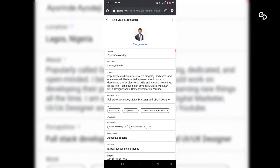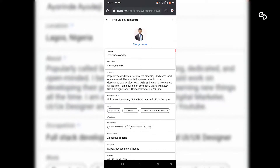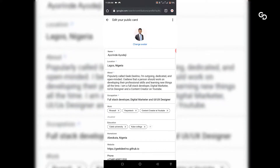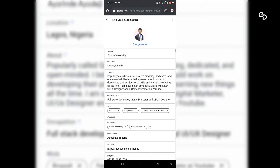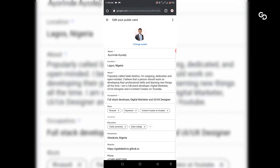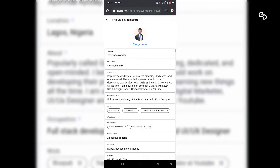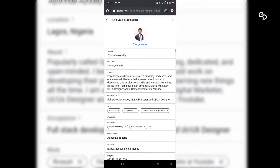So next time when someone asks 'tell me about yourself', you can tell the person to go to Google and search you. If you enjoyed this video, please don't forget to like and comment if you have any issues. See you in the next video.